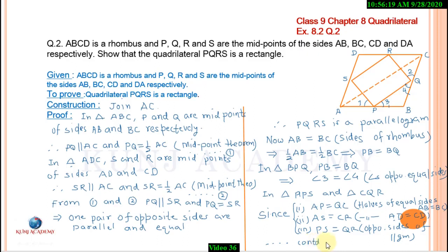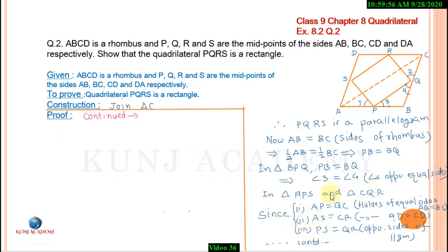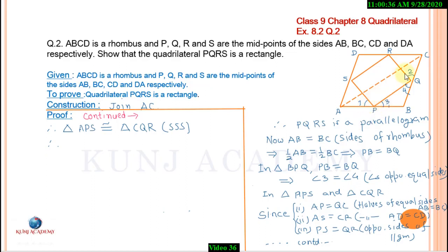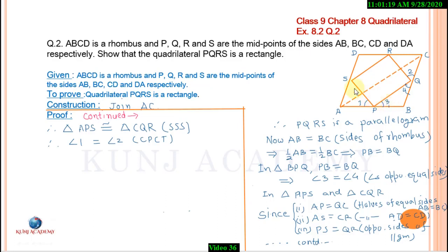Continued on next page. Therefore, these two triangles are congruent by SSS congruence theorem. Therefore, angle 1 equals angle 2 — corresponding parts of congruent triangles (CPCT). Now, angles 1, 3, and angle SPQ make a straight angle. Therefore, the sum of these three angles equals 180 degrees.